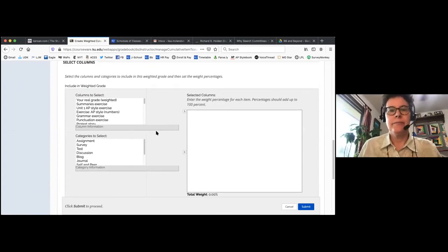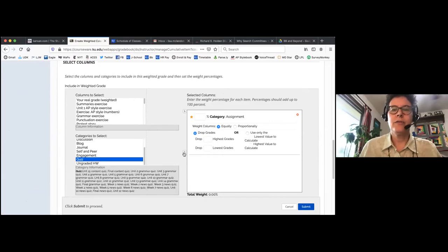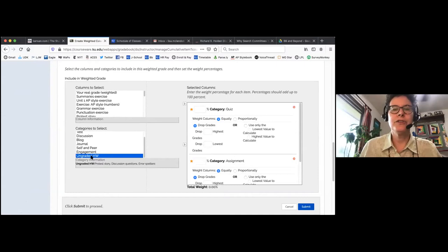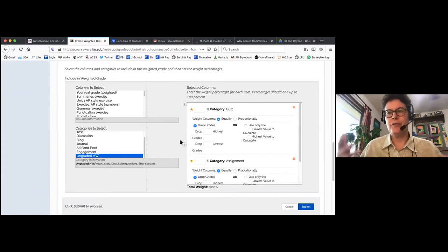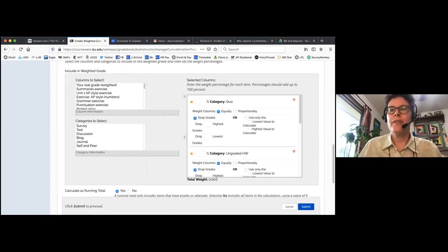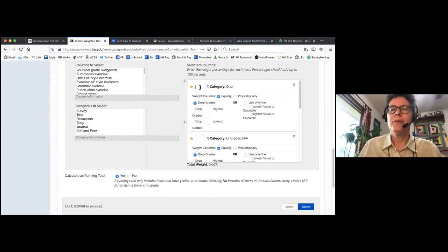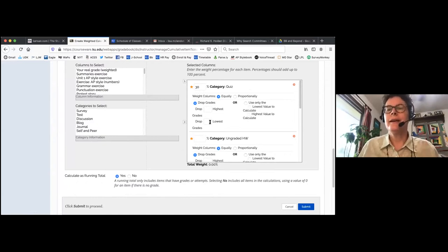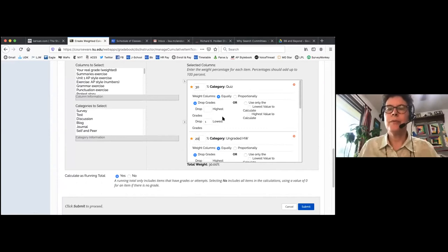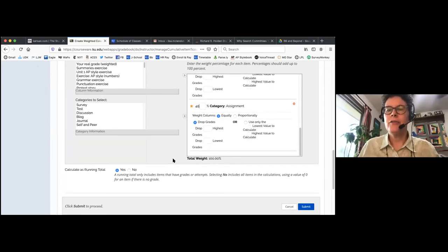You assign categories — assignments, quizzes, ungraded homework, engagement — and drag them into the weighted column. Then you weight them: for example, quizzes worth 30%, and I can choose to drop the lowest quiz grade. Ungraded homework worth 20%, engagement worth 10%, assignments worth 40%. It shows the total weight at the bottom. If it says 90% instead of 100%, Blackboard tells you before you submit that you've made a math error, so you can correct it right there. You can also calculate this as a running total.